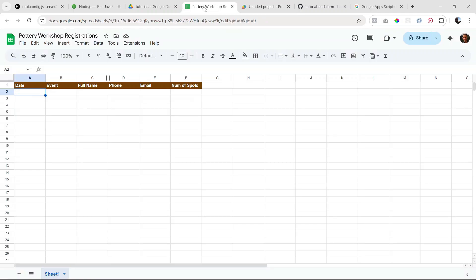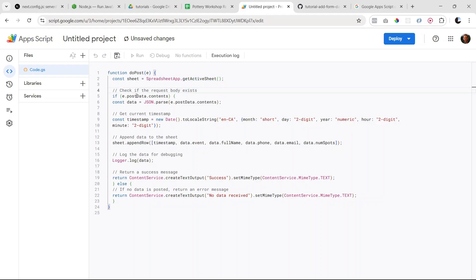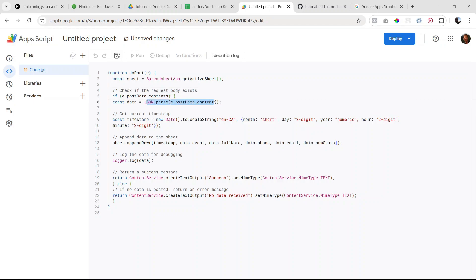Next, we're checking if a request body exists, so if data is being sent in the body. We're saying if e.postData.contents, and then we're parsing the JSON that's in there and saving it to the data variable.